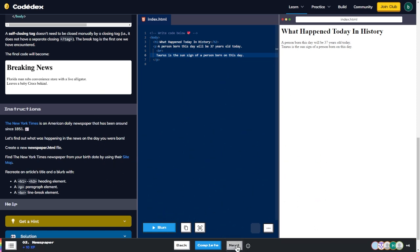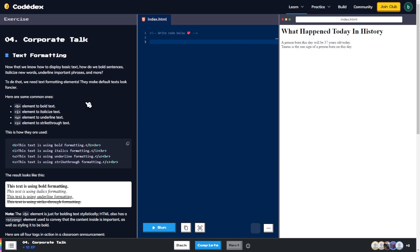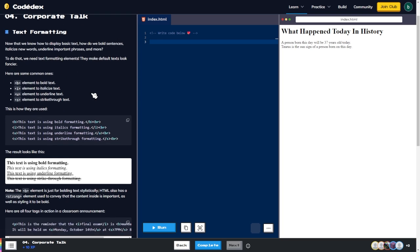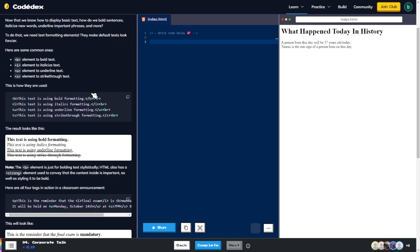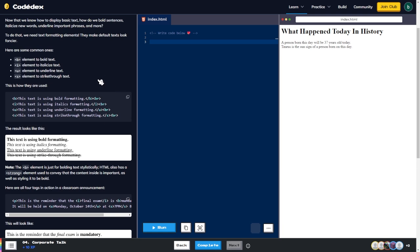Text formatting: now that we know how to display basic text, how do we bold sentences, italicize new words, underline important phrases, and more? To do that we need text formatting elements — they make default text look fancier. Here are some common ones.